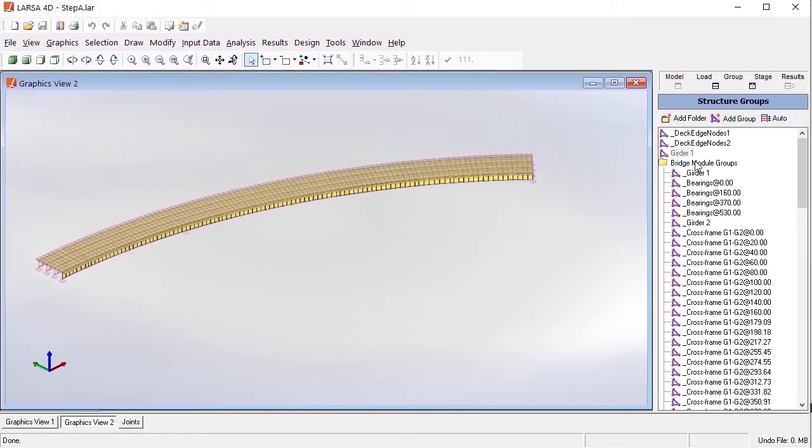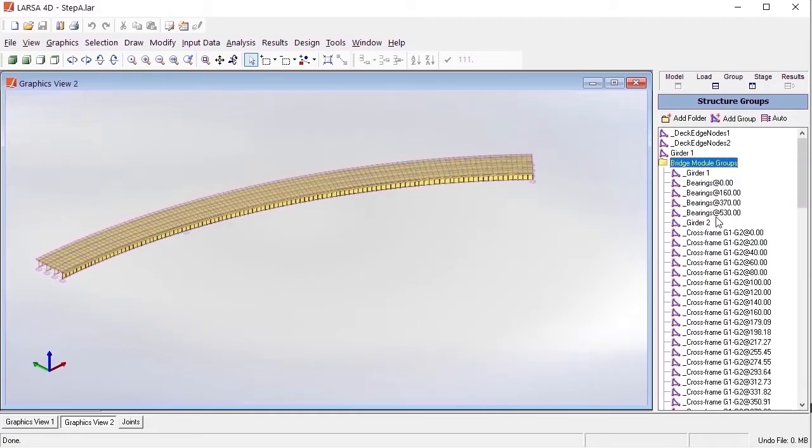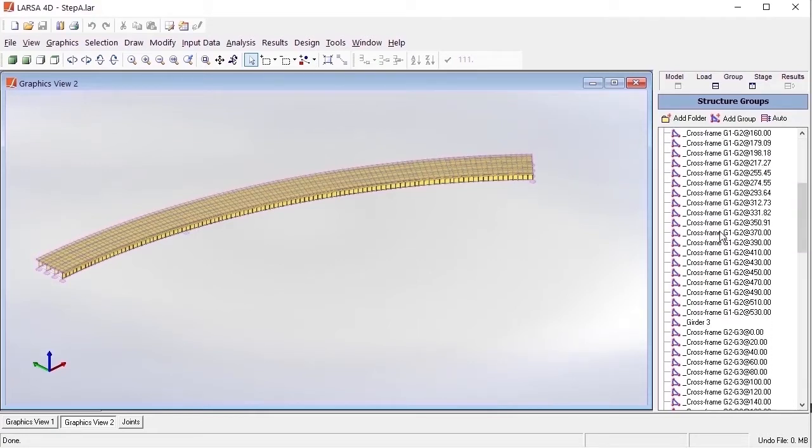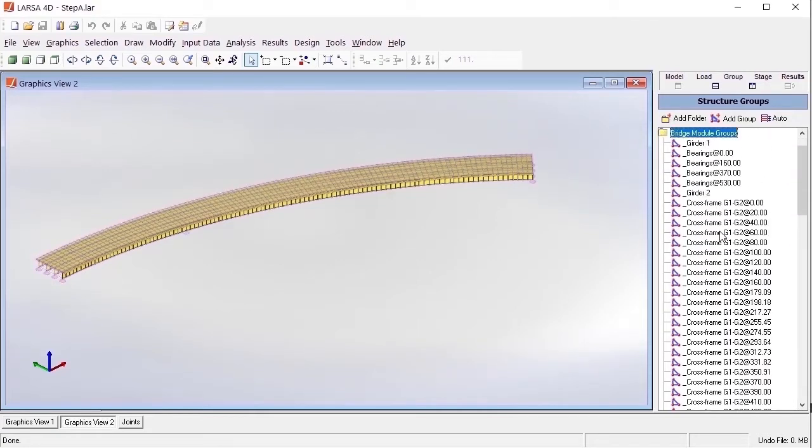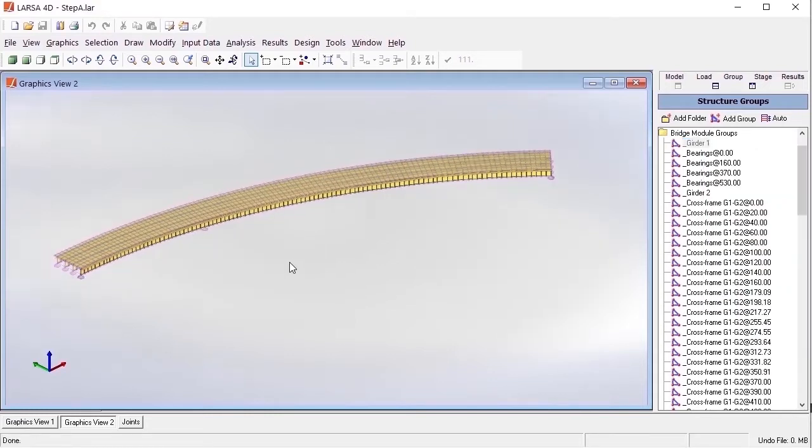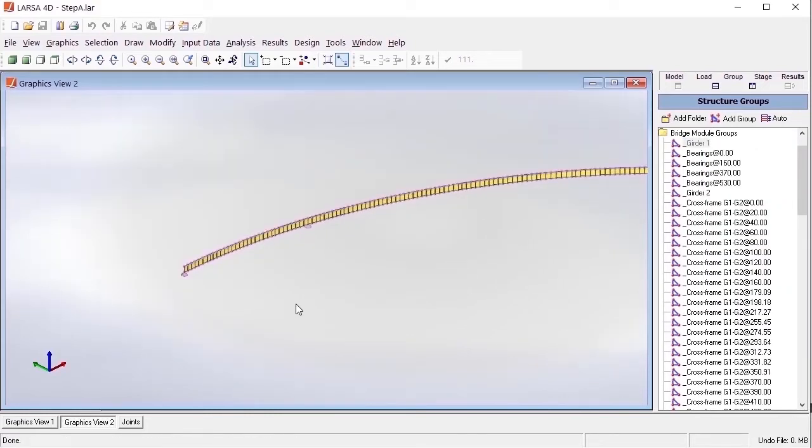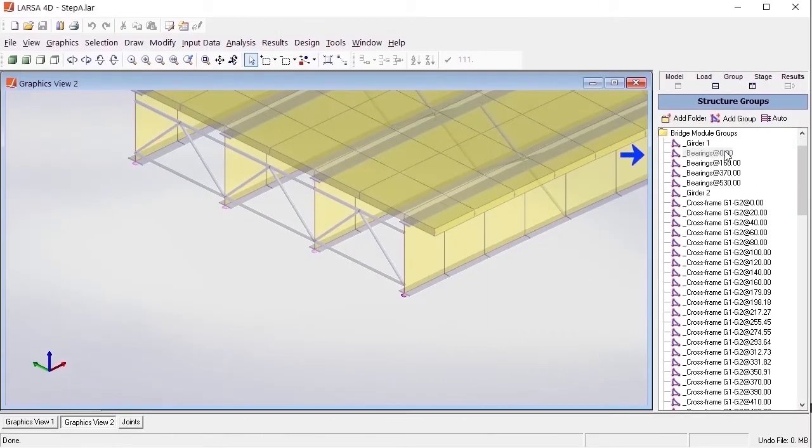As we can see, some structure groups will also be repeated under the Bridge Module Groups folder. These include girders, bearing groups, and separate structure groups for each individual cross-frame and deck group within this folder.